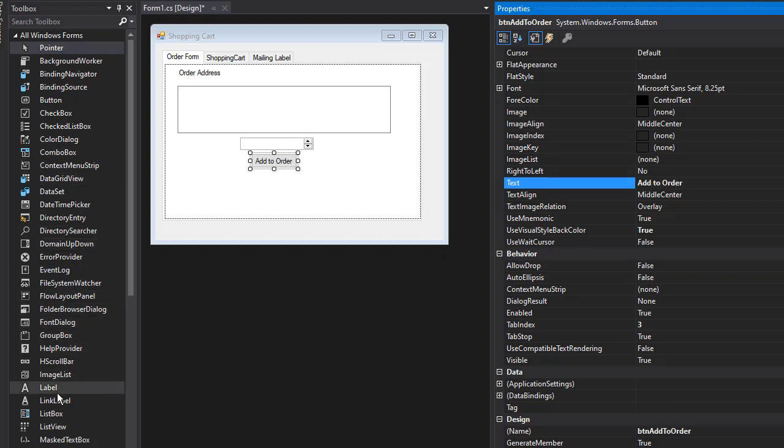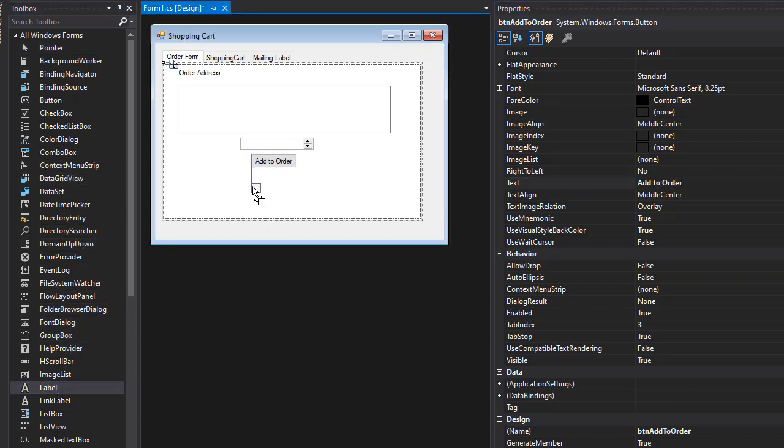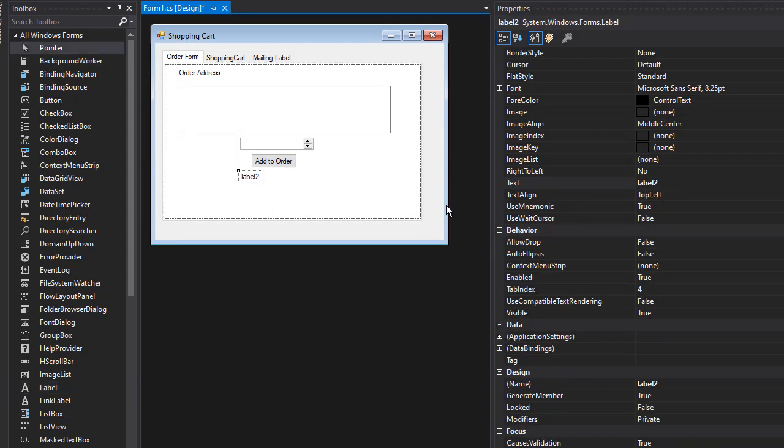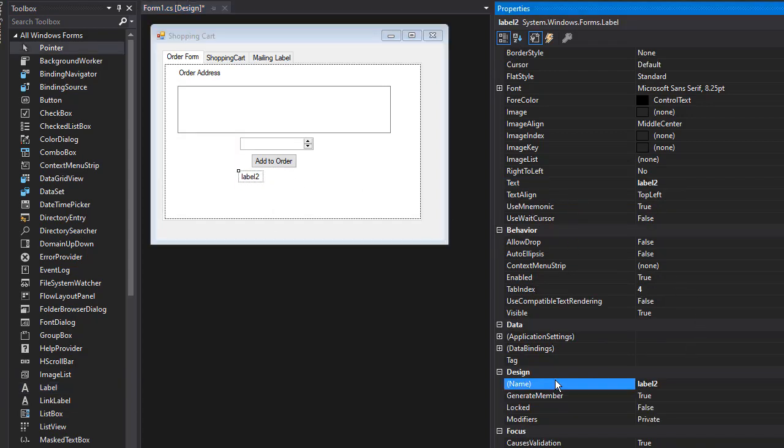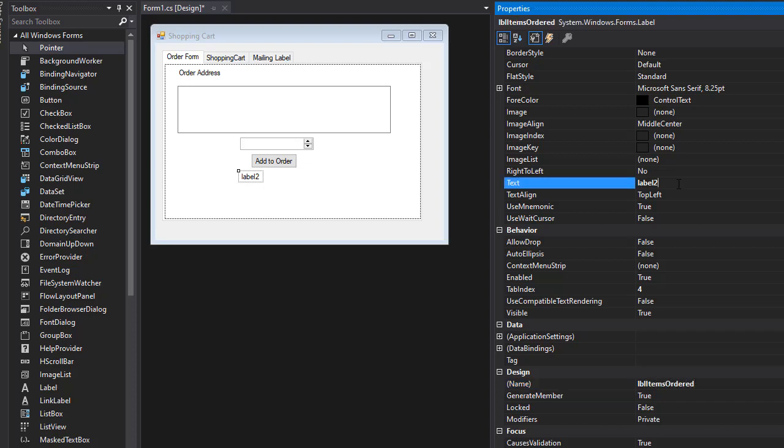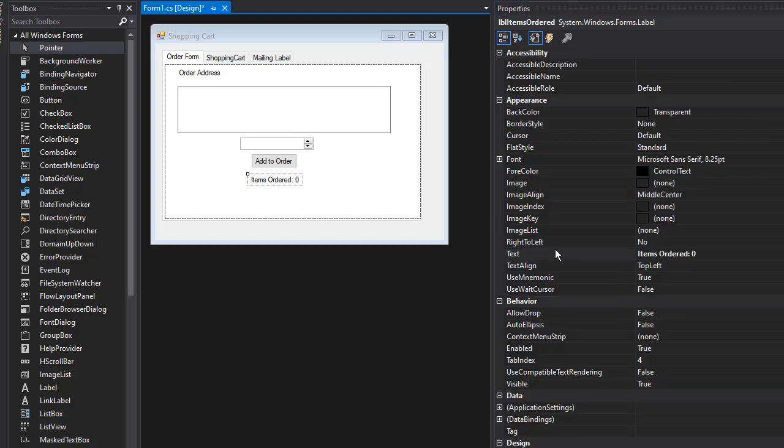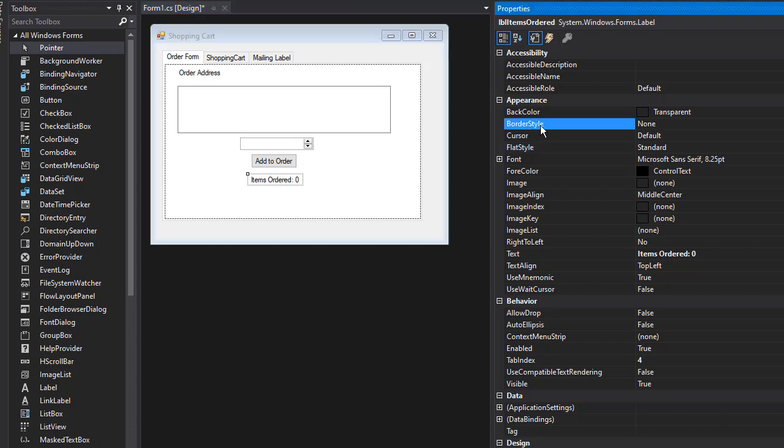Then we can have a label where we will see how many items were ordered. I'll name this 'lblItemsOrdered' and the text can be 'Items Ordered'. By default it's going to be zero. I don't want this to look like a regular label, so I'm going to change the border style to 'Fixed3D' to make it more pronounced and visible.